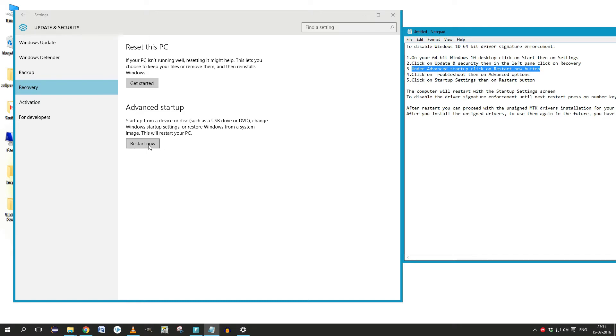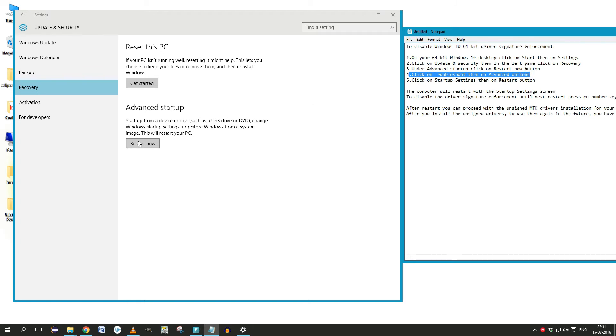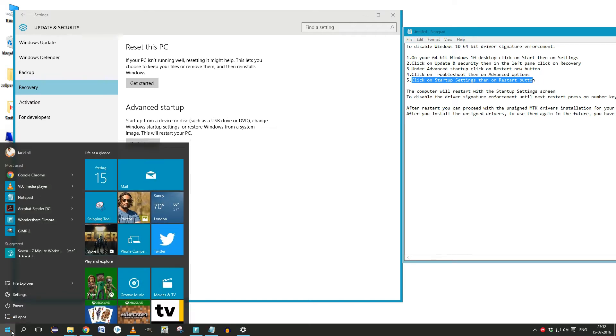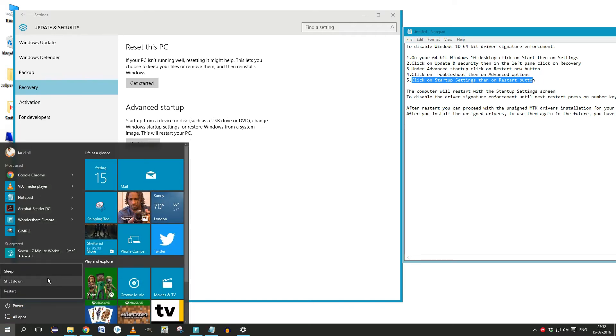I wish I could show you the steps from here on, but the problem is when I switch off my PC, you won't be able to follow these steps. So I will just leave the instructions on how to disable driver signature enforcement in a notepad so that you can read and follow those instructions.